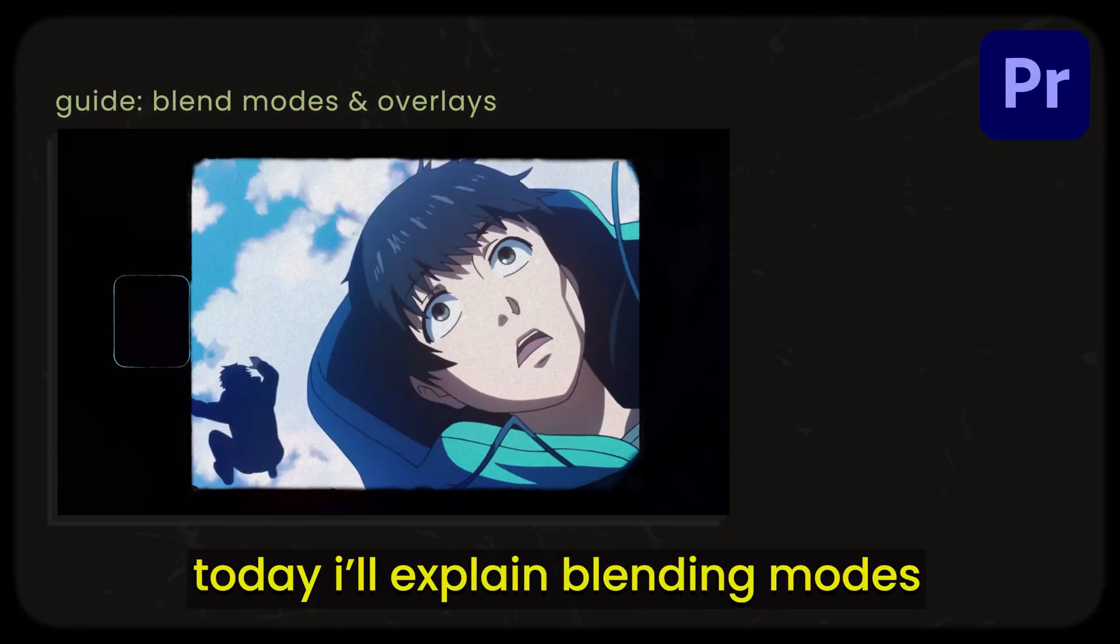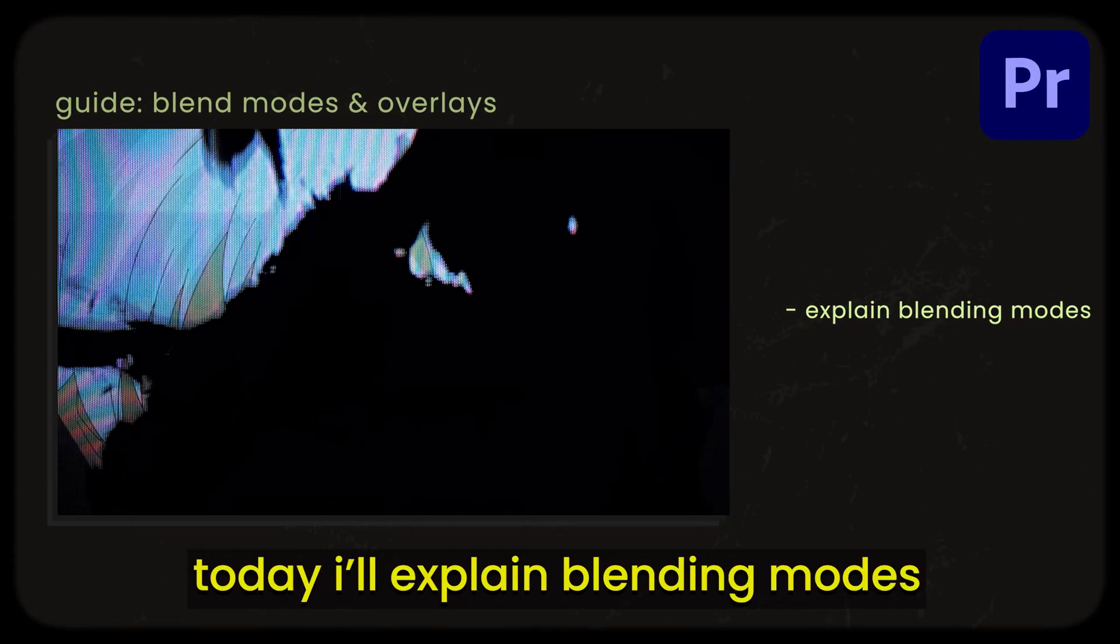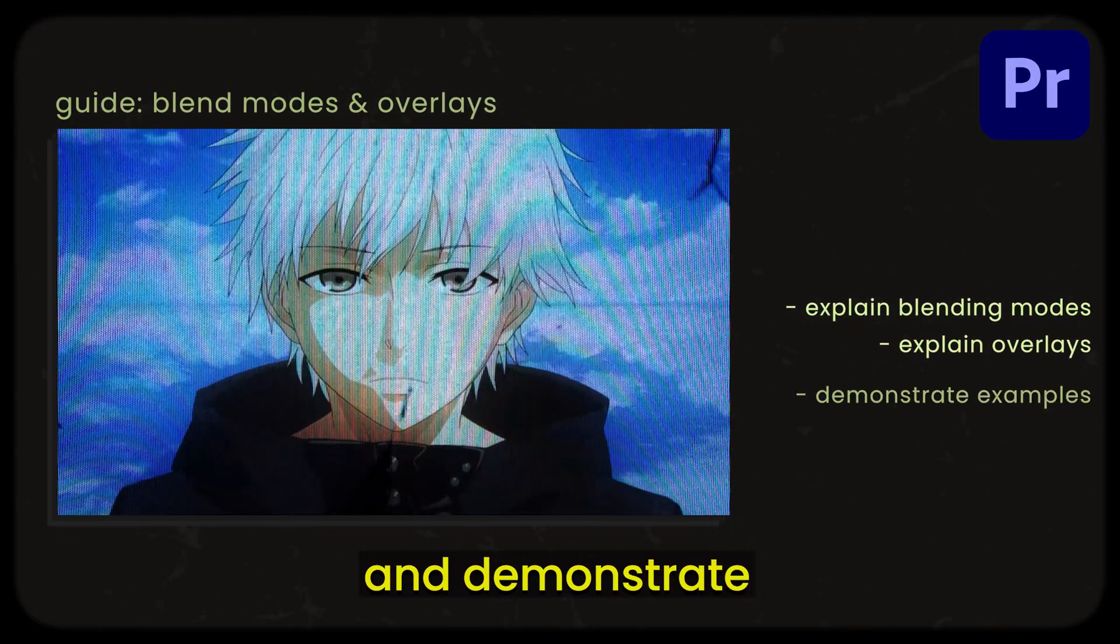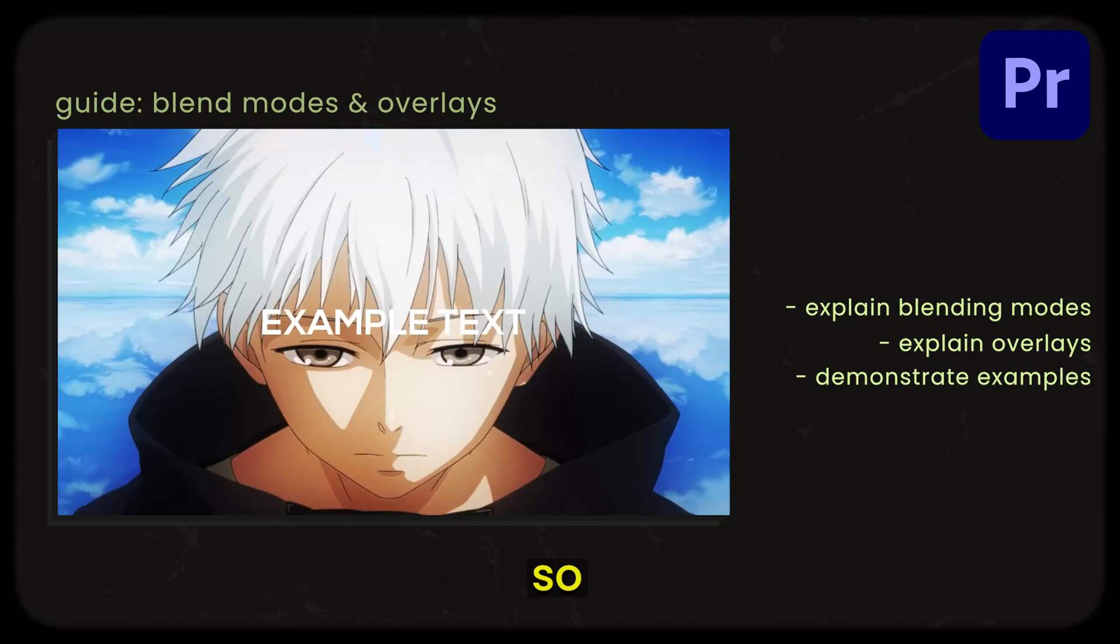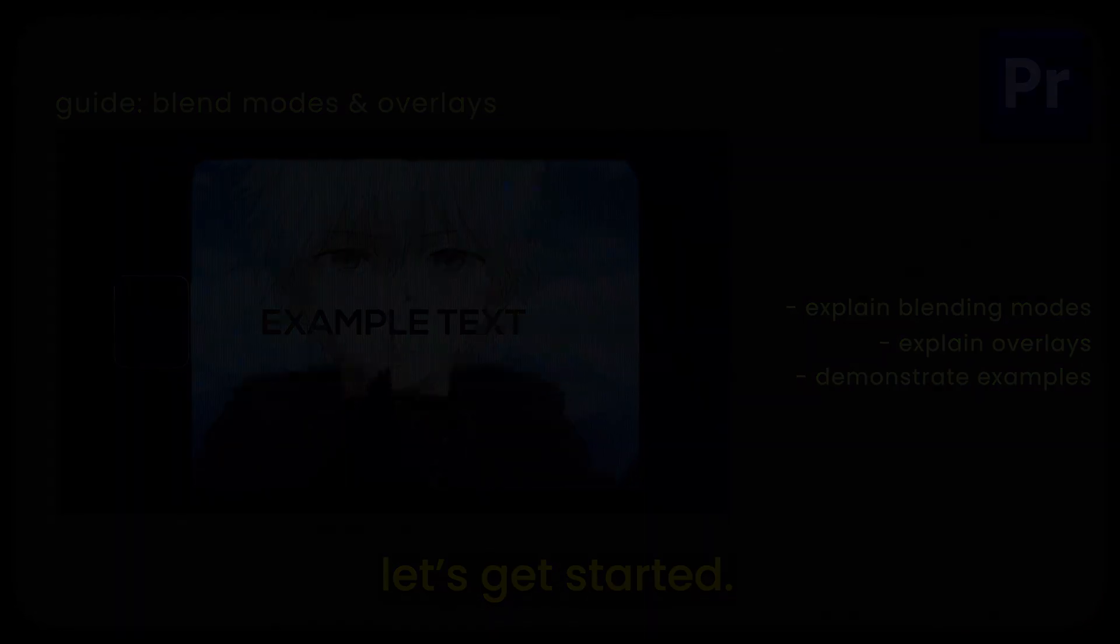Welcome. Today I'll explain blending modes, overlays, and demonstrate a few examples. So, let's get started.